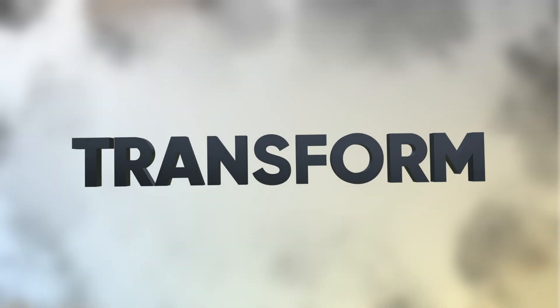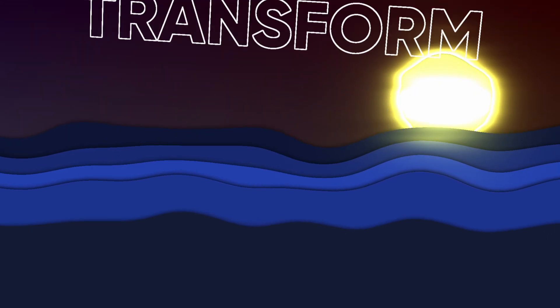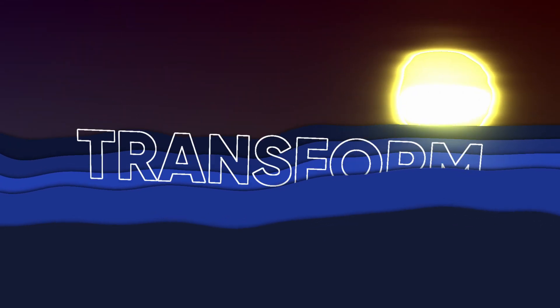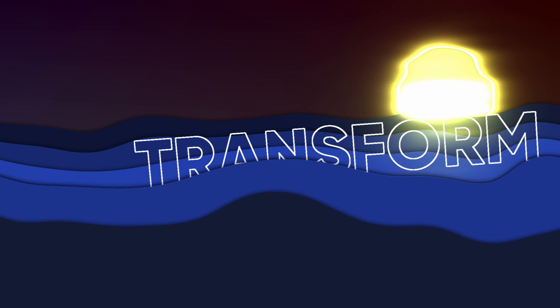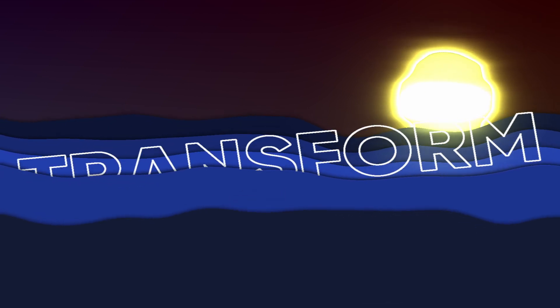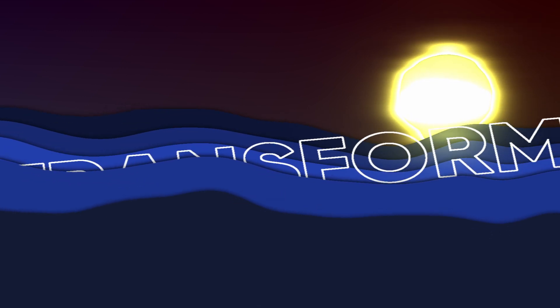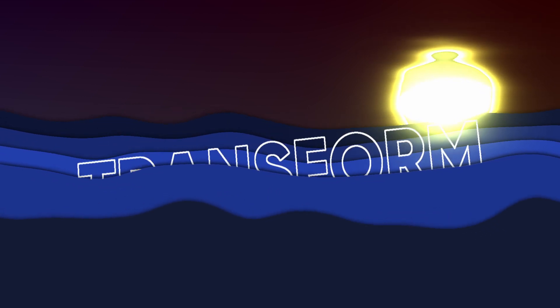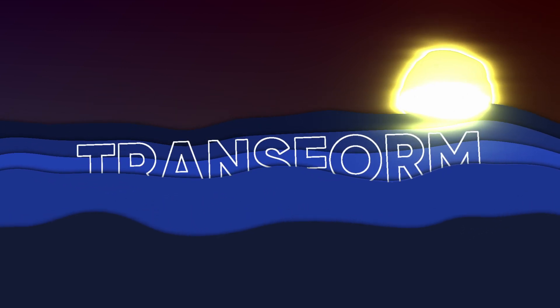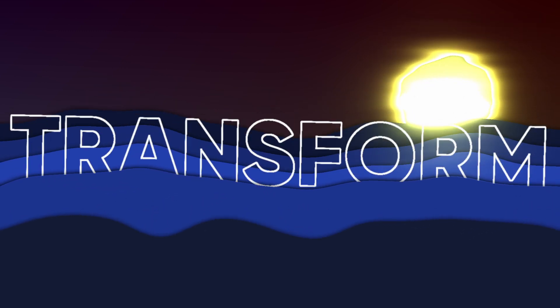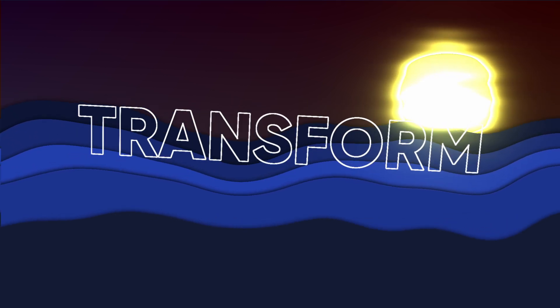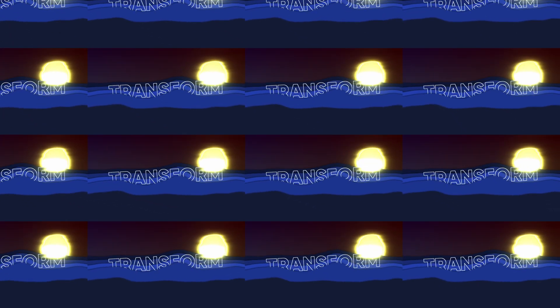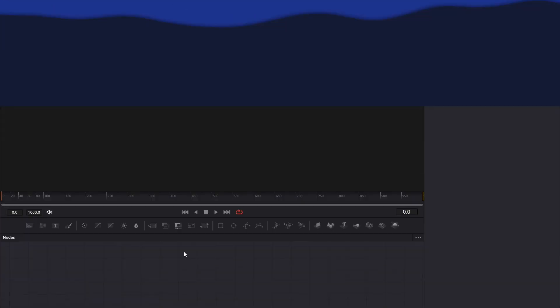The transform node is used to move stuff around. You can move up, move down, move left, right, stretch left, right, up, down. You can also zoom in and zoom out. There are a few tricks you could do also. I'll get into that here.